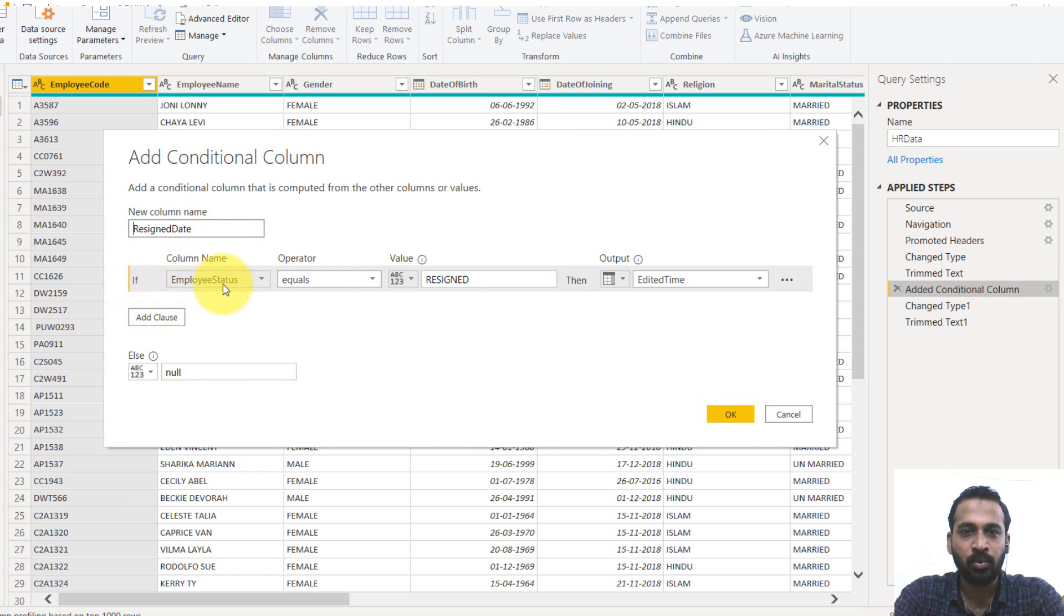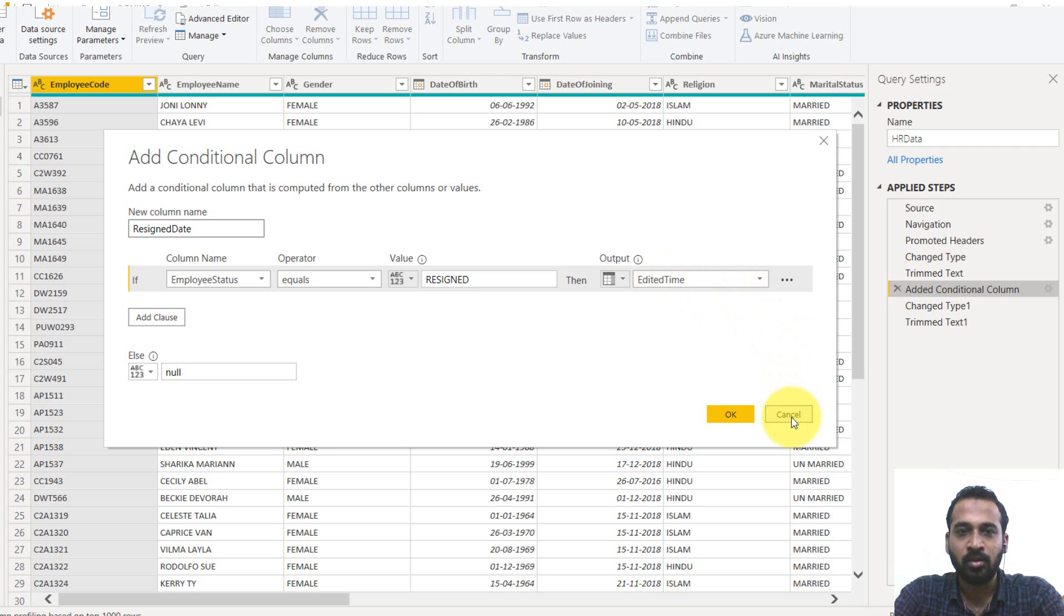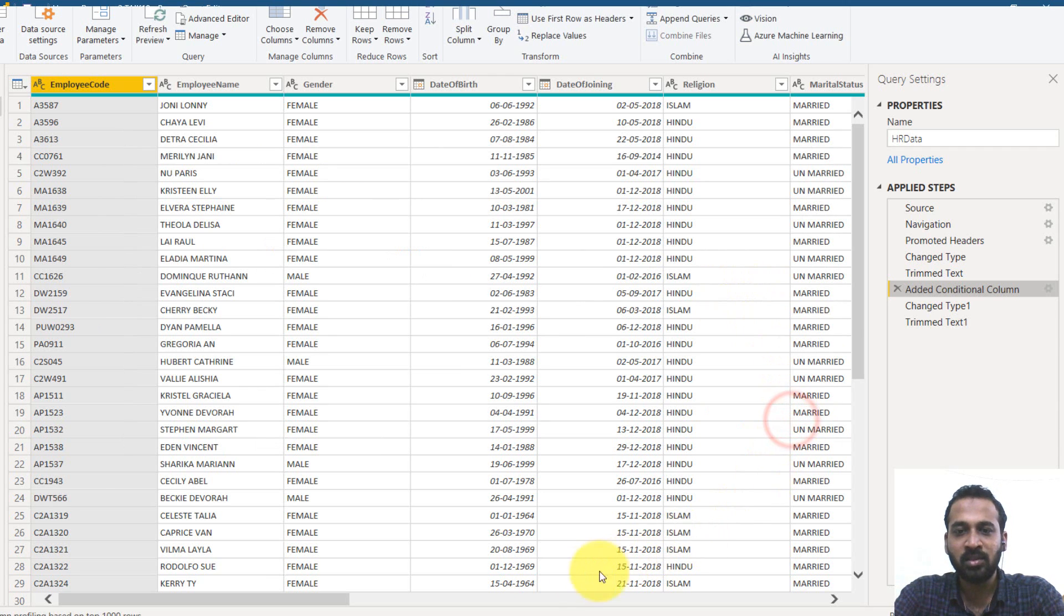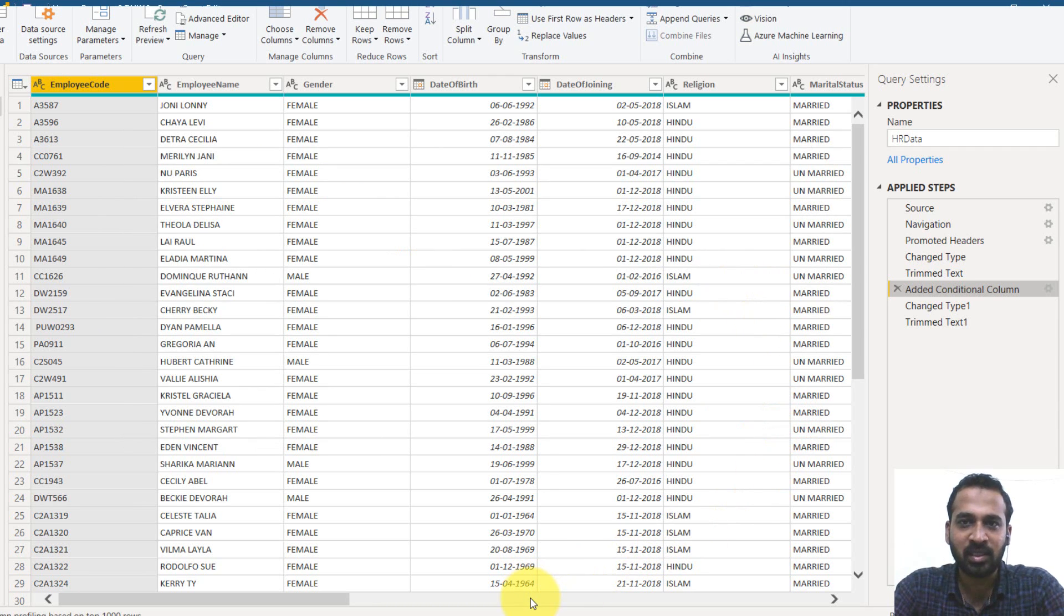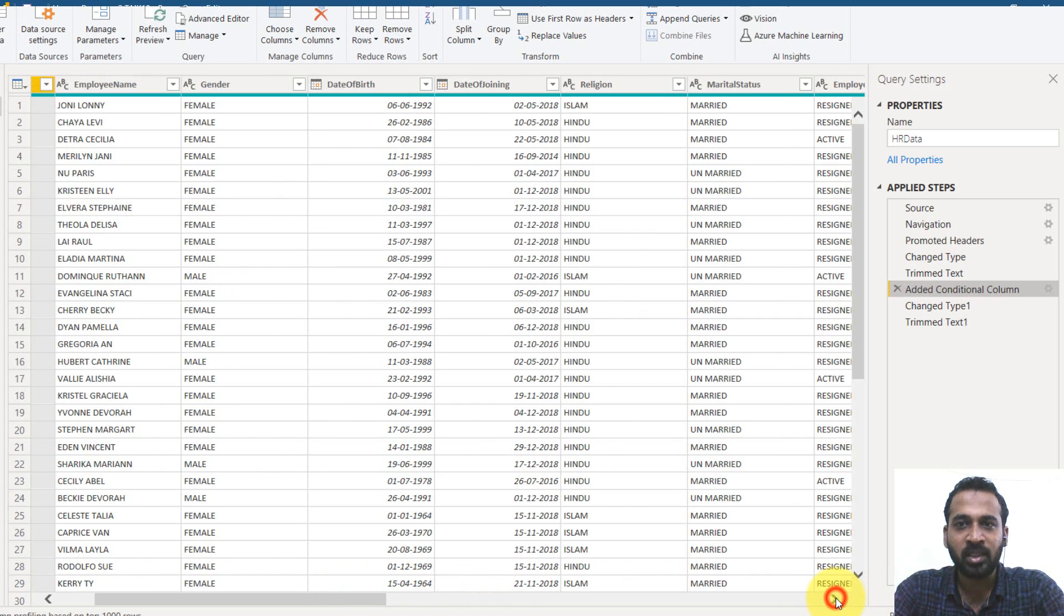If employee status is equal to resigned, then the output is edited time. As we know that in this data, as you can see, there is no date of leaving. So when they have left the company.